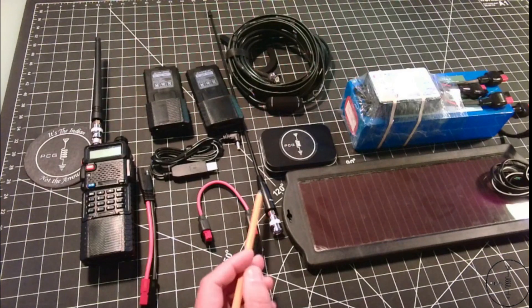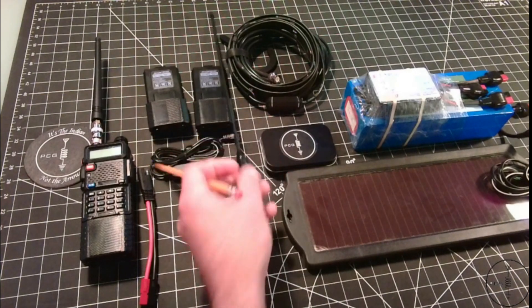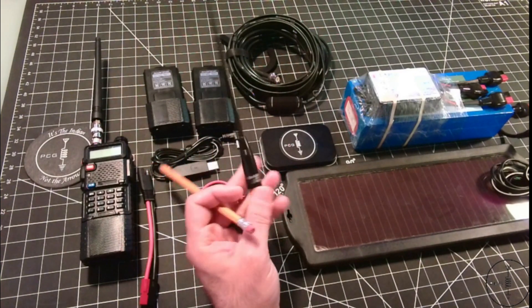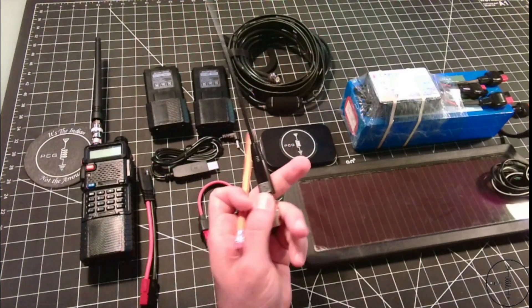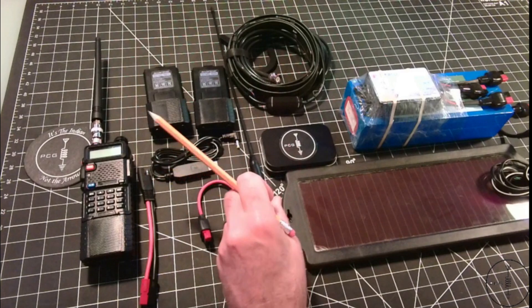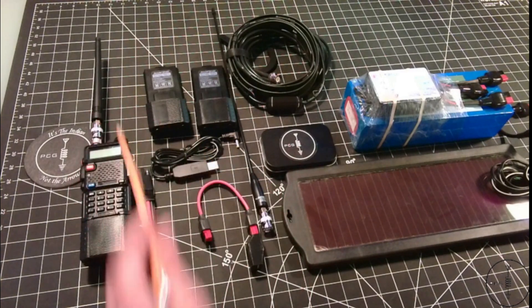I also have this Nagoya NA771 whip antenna. I also got this off Amazon, and this is just a nice upgrade from this stock antenna.